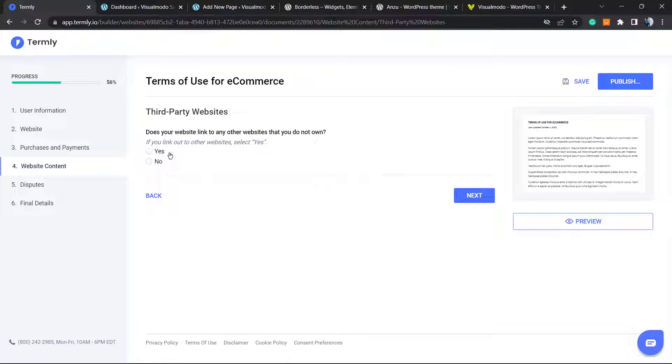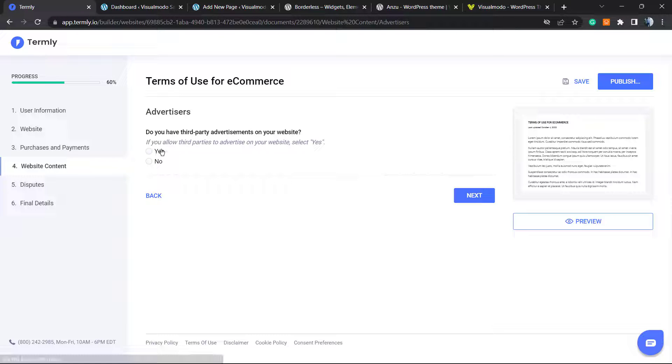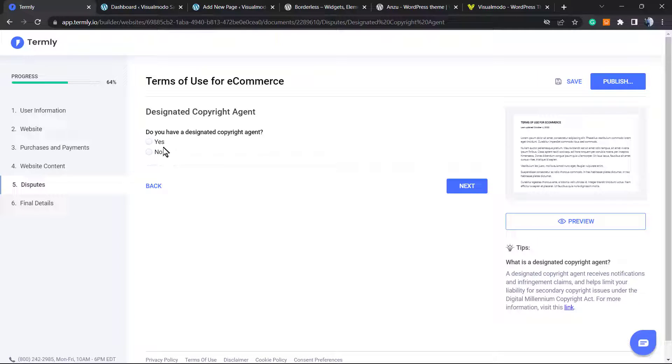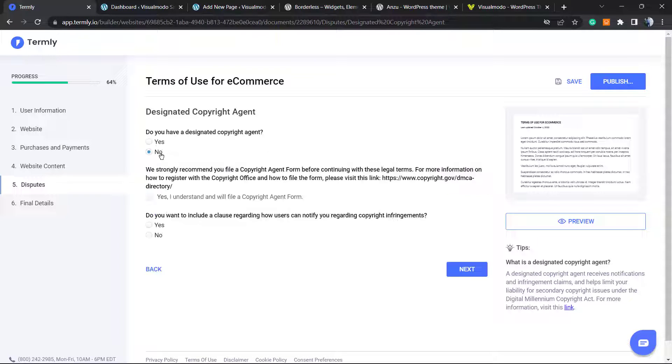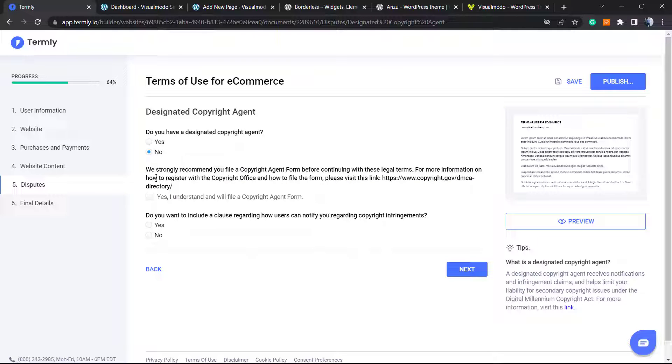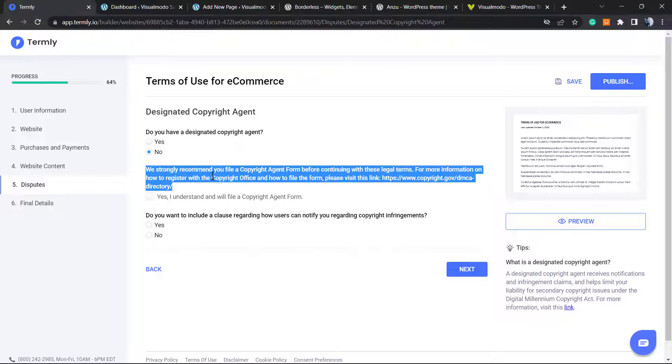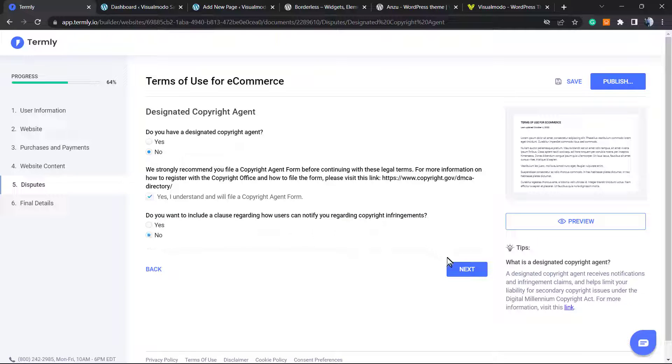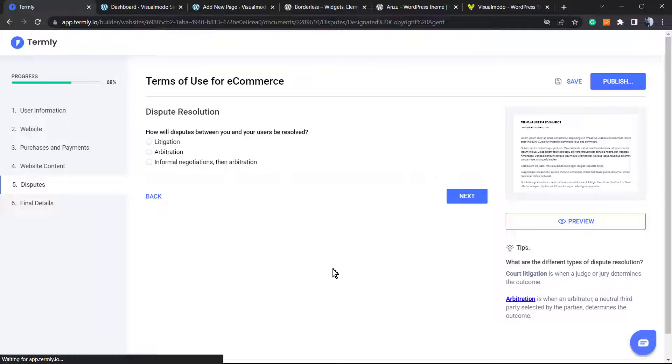Let's go to the next. Do your website link to any other websites? Yes. Do you have third-party advertisements, for example Google Ads? Yes. Do you have a designated copyright agent? No. They have an agreement. No, I have no needs for it, but up to you.